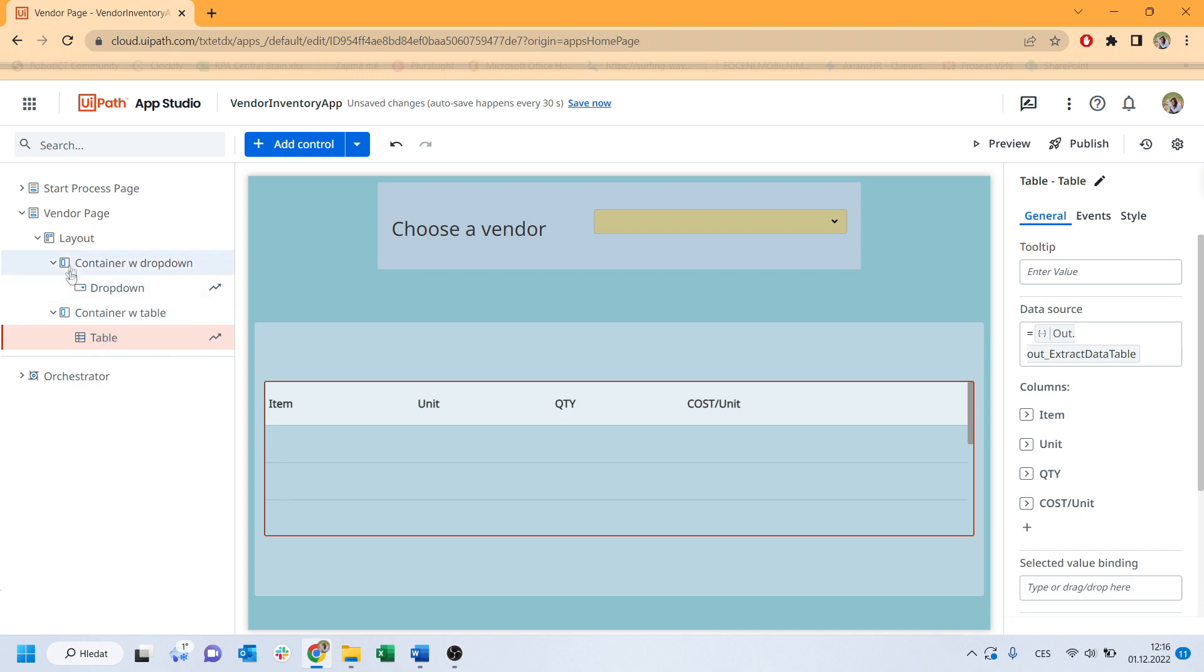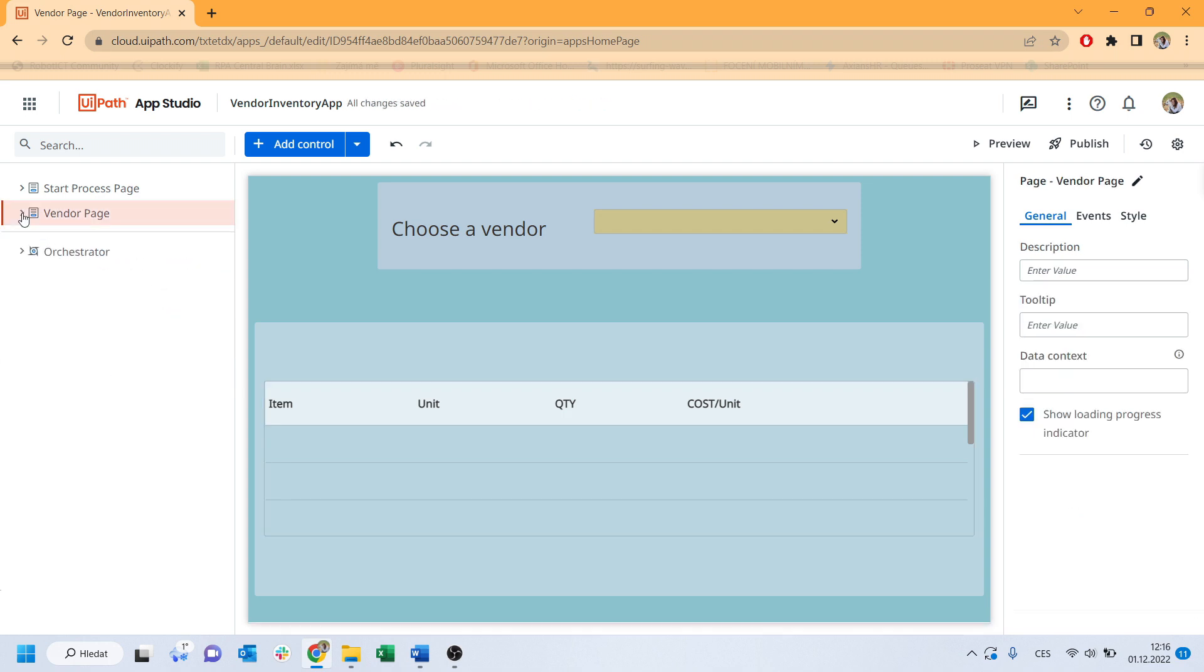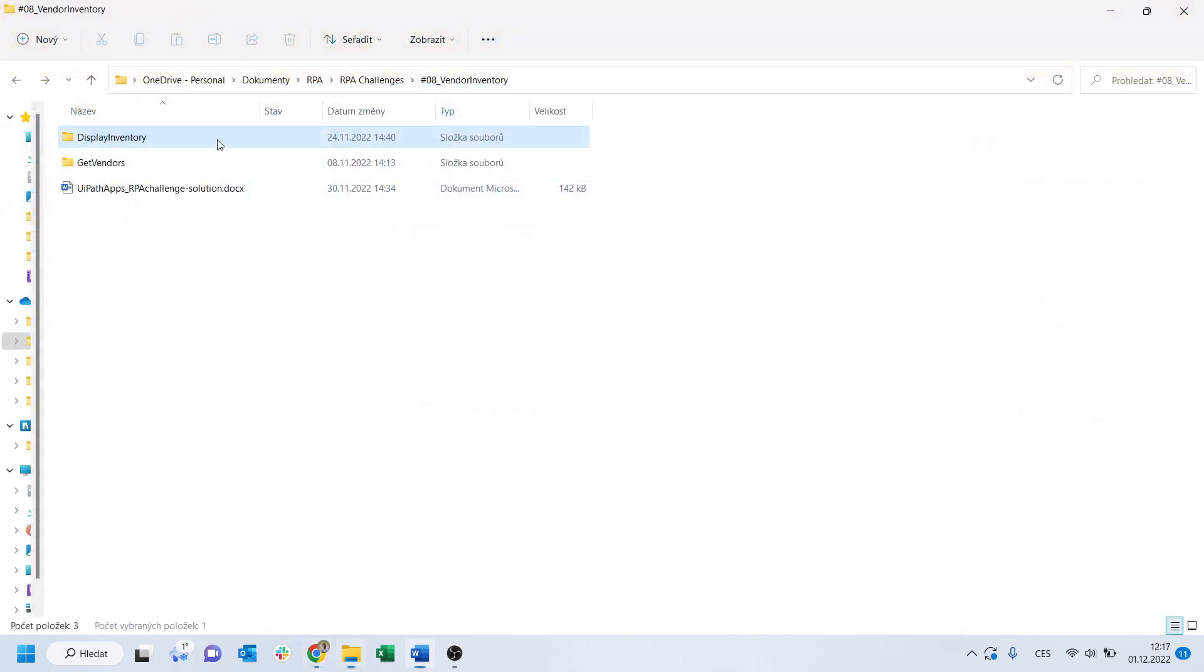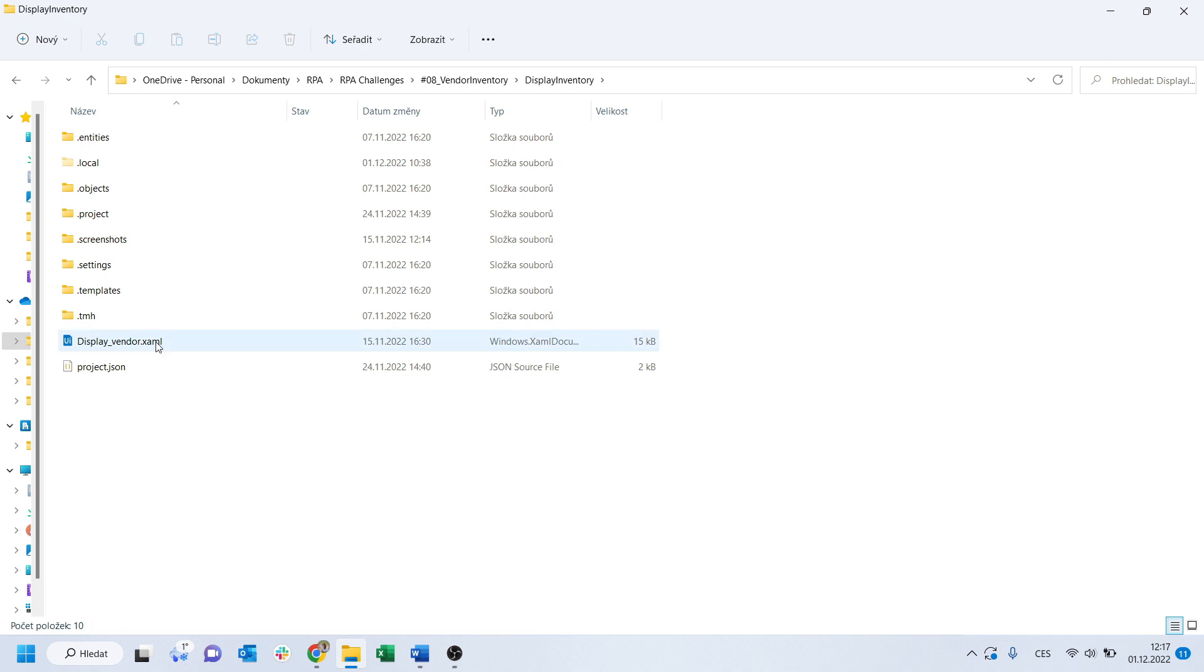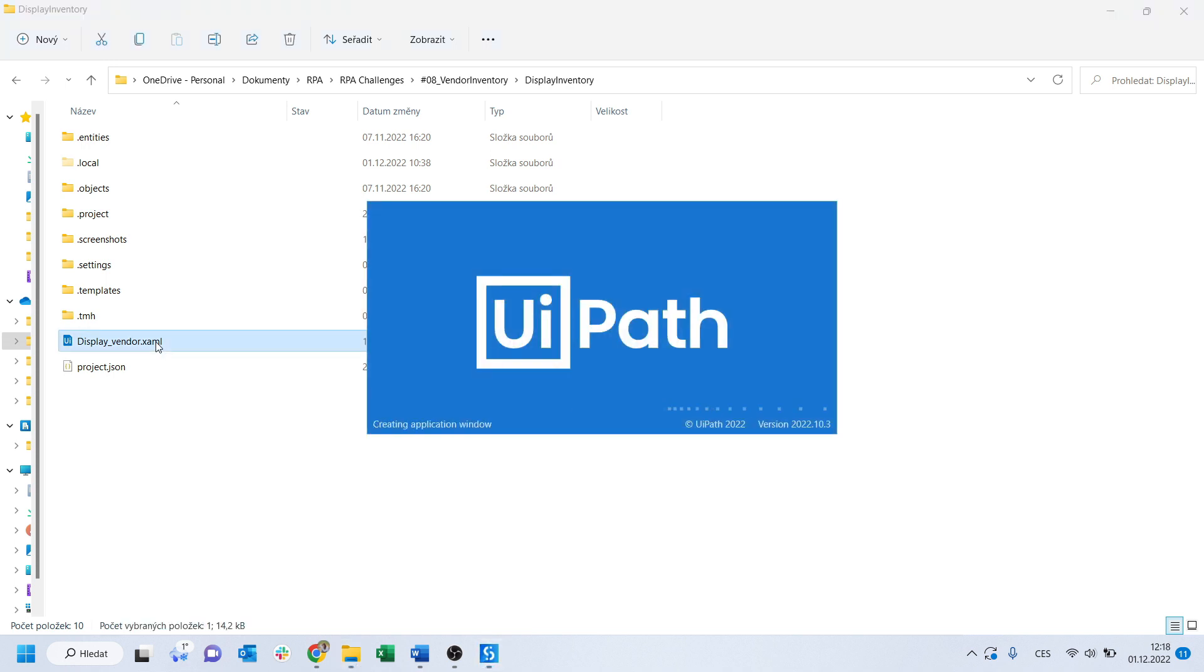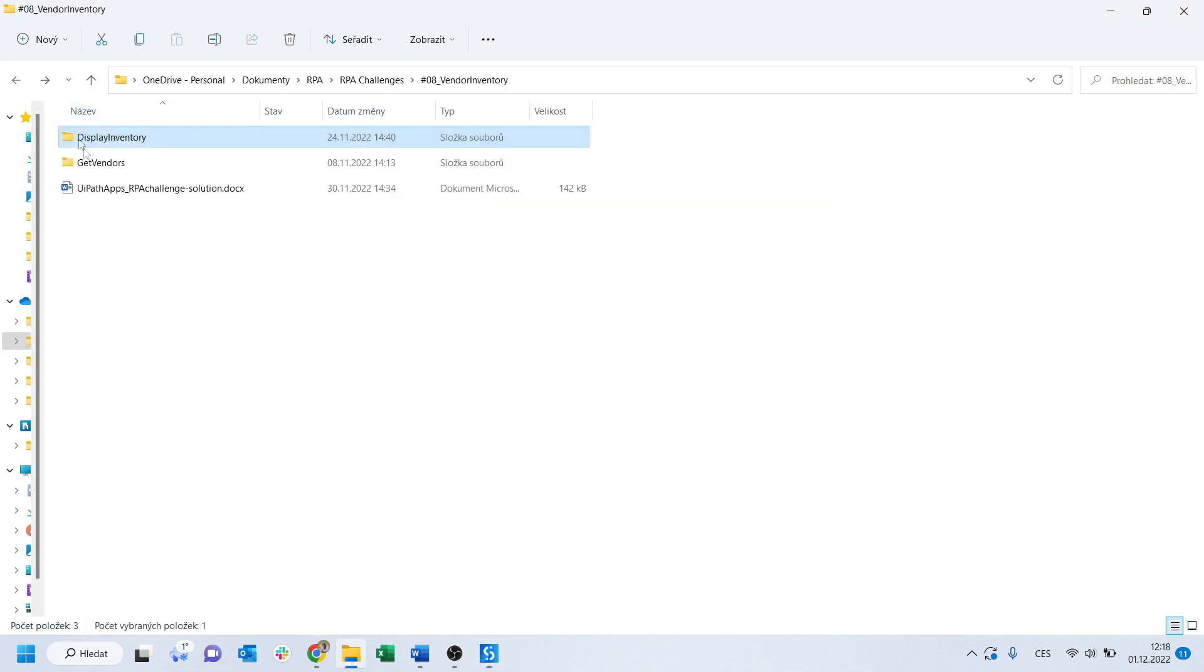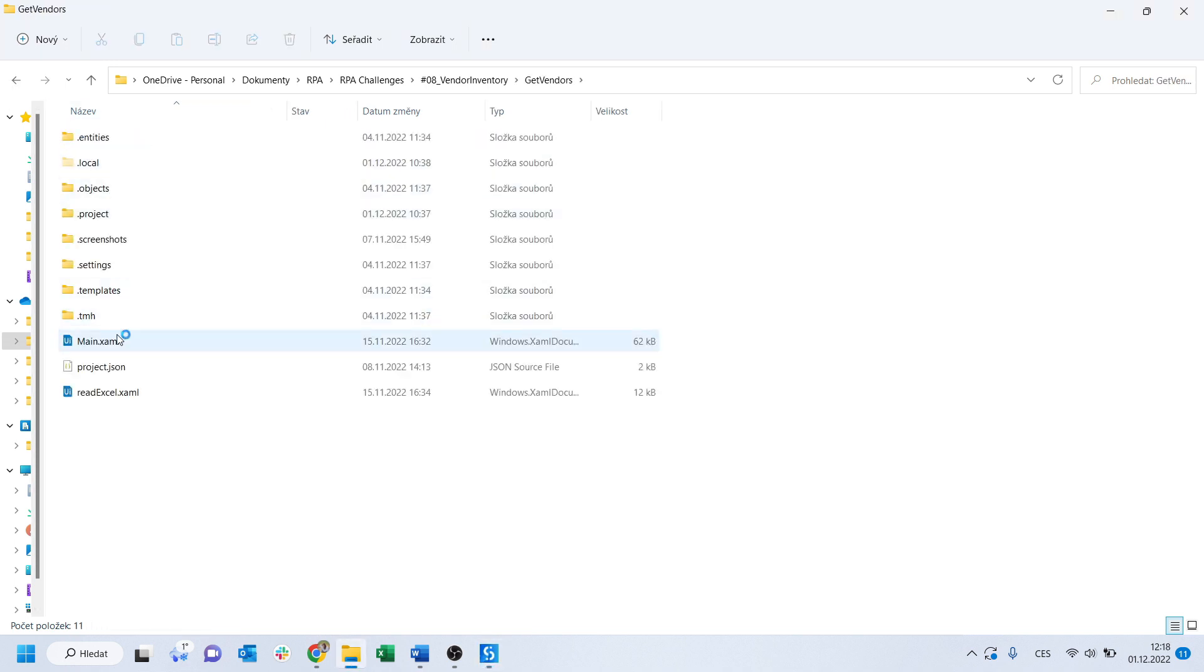Once a vendor is selected, the second process will be triggered. As I am talking about processes, let's take a look at them. I've made two processes.